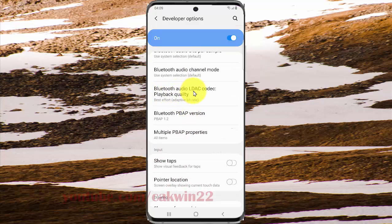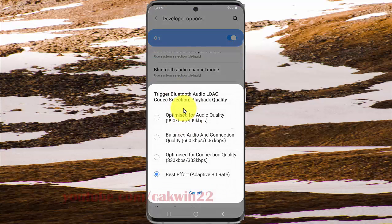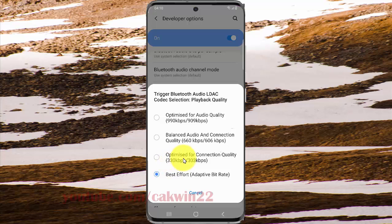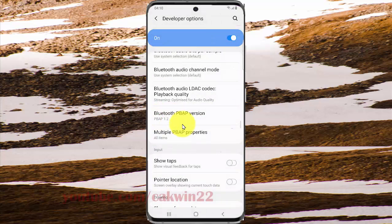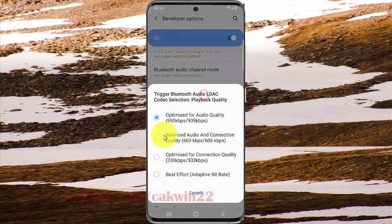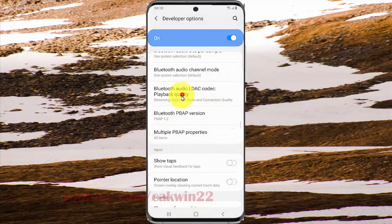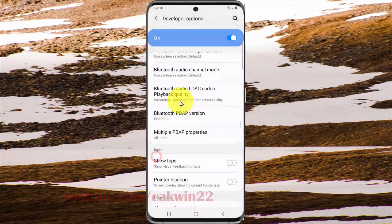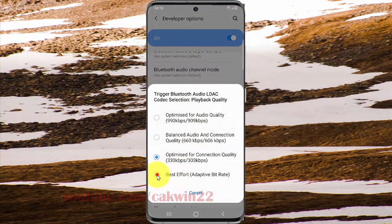Tap Bluetooth Audio LDAC Codec to apply quality. Select the option you want: Optimize for Audio Quality, Optimize for Connection Quality, Best Effort, or Adaptive Rate.